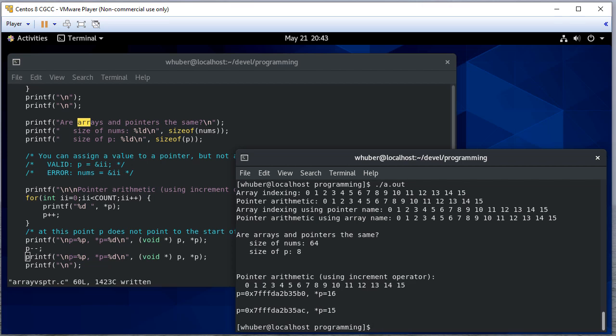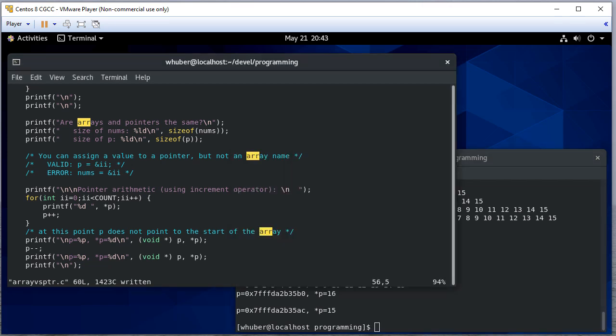So this is some examples with pointer arithmetic. This is a technique we'll use a lot, even though again it damages the information we have about the start of the array. But we'll see some more examples when we talk about strings and other data types.